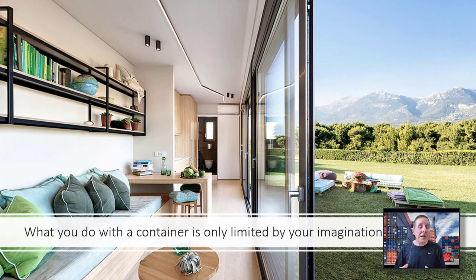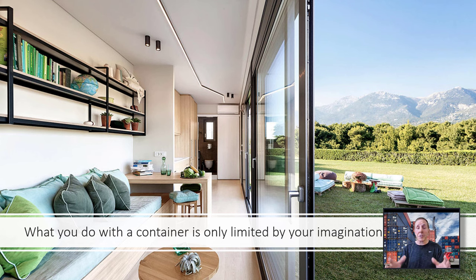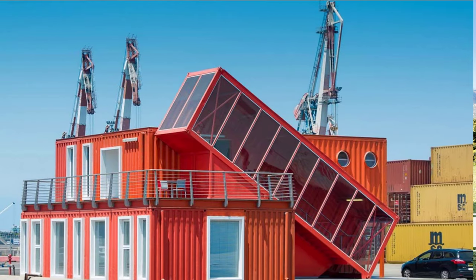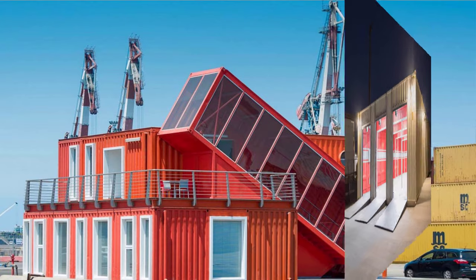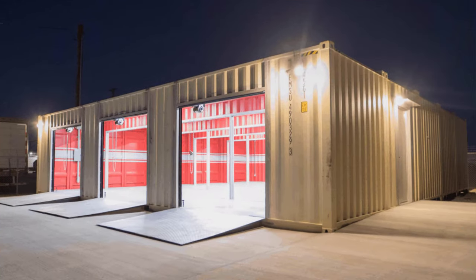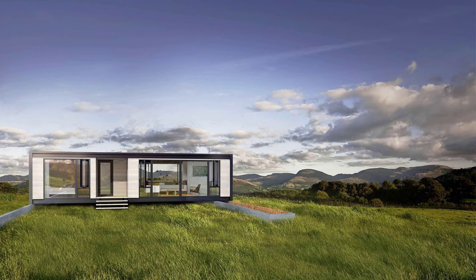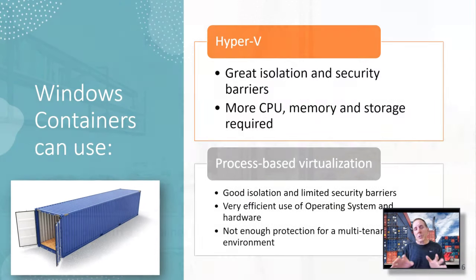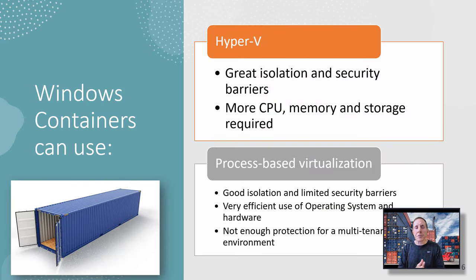There's some really entrepreneurial people out there that take those metal boxes, those containers that we ship goods on ships, and they turn them into, well, based on your imagination, you can turn those metal boxes into just about anything. Software developers are taking software containers and doing amazing things with them. So let's talk about Windows containers. There's two basic types.